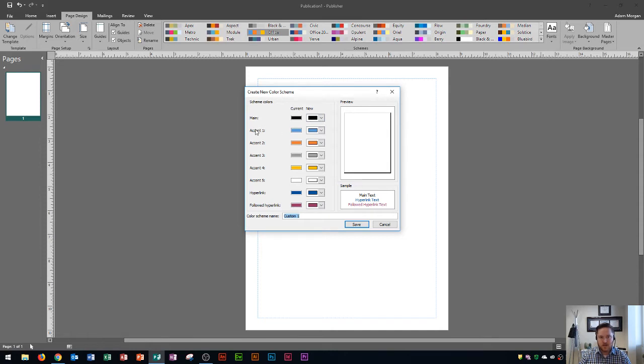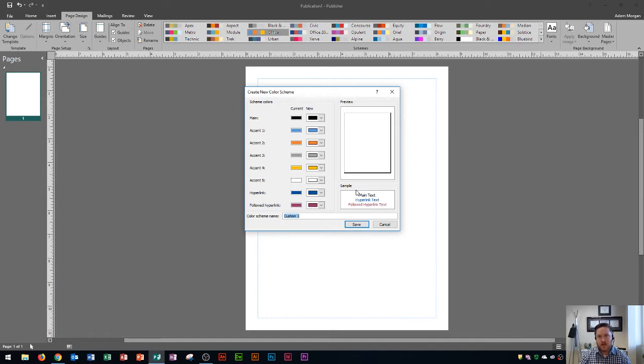I'm going to go down here to the accent colors and these accent colors are hyperlink text, followed hyperlink text, so on and so forth. But these are also the colors that will appear on your text boxes and other graphical elements that you put into your document.